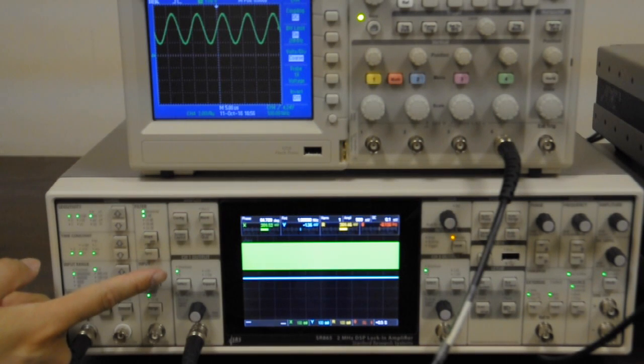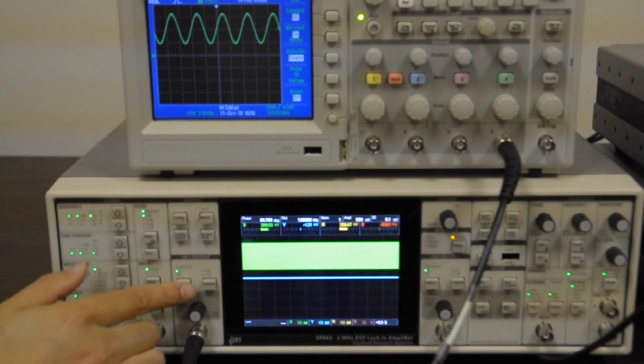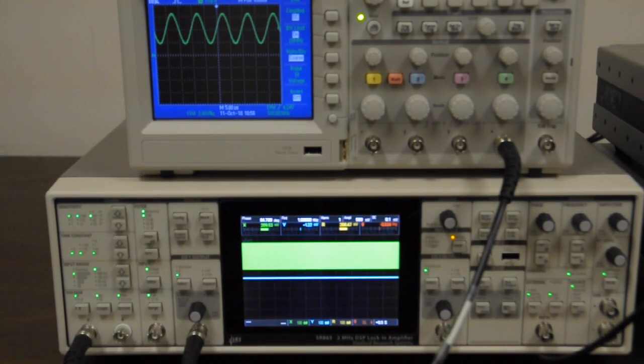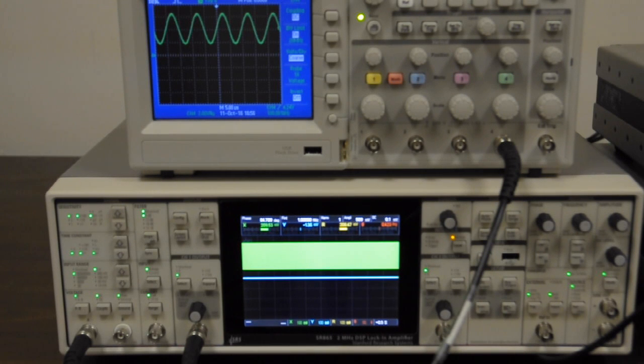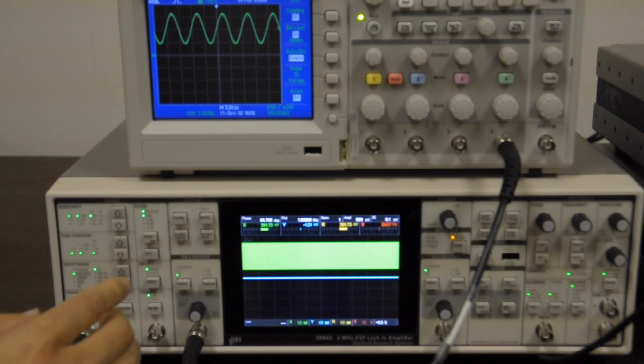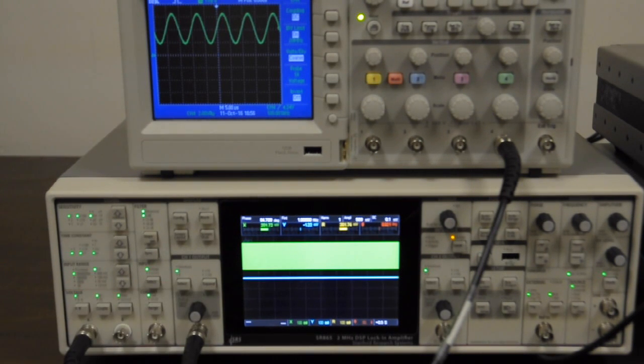We can output R instead of X, and that's R, but R looks almost identical to X because we have done the auto phase. So let's go back to X.